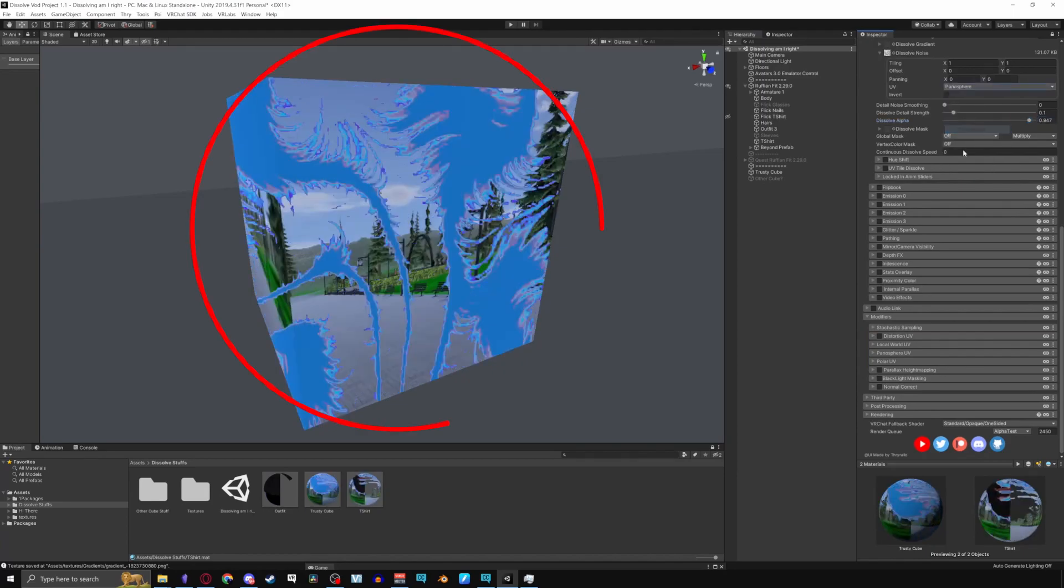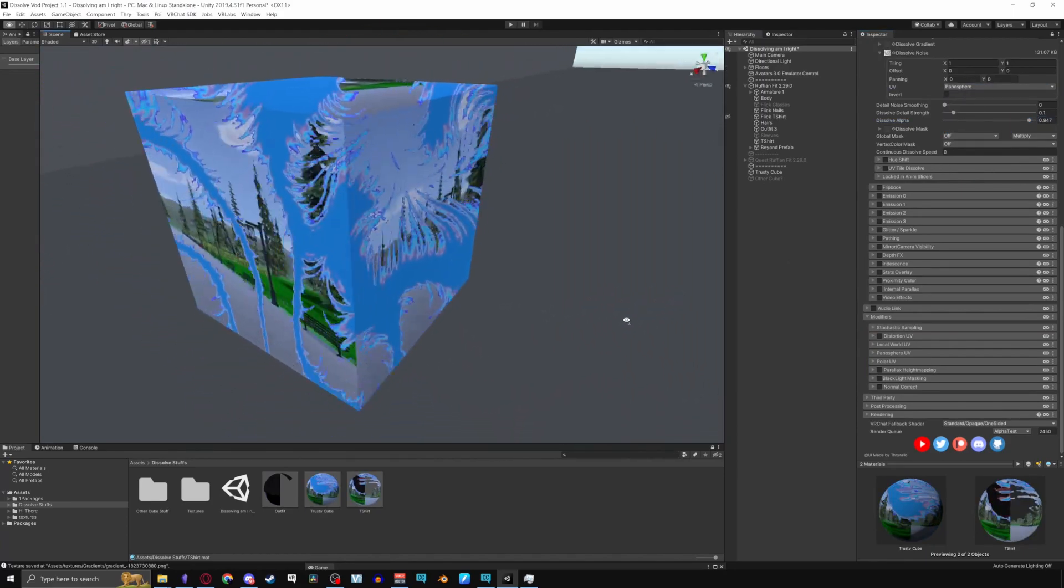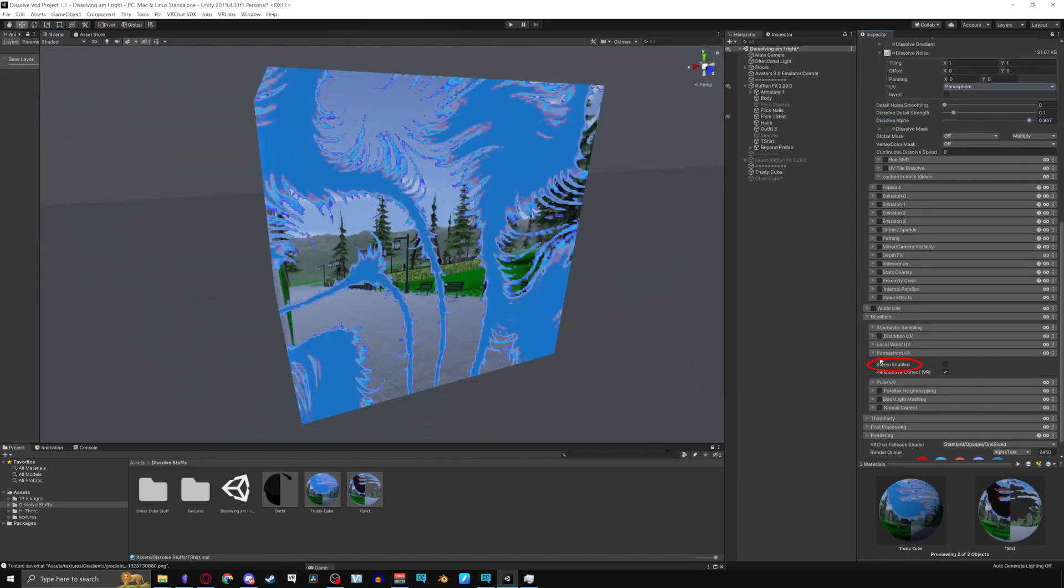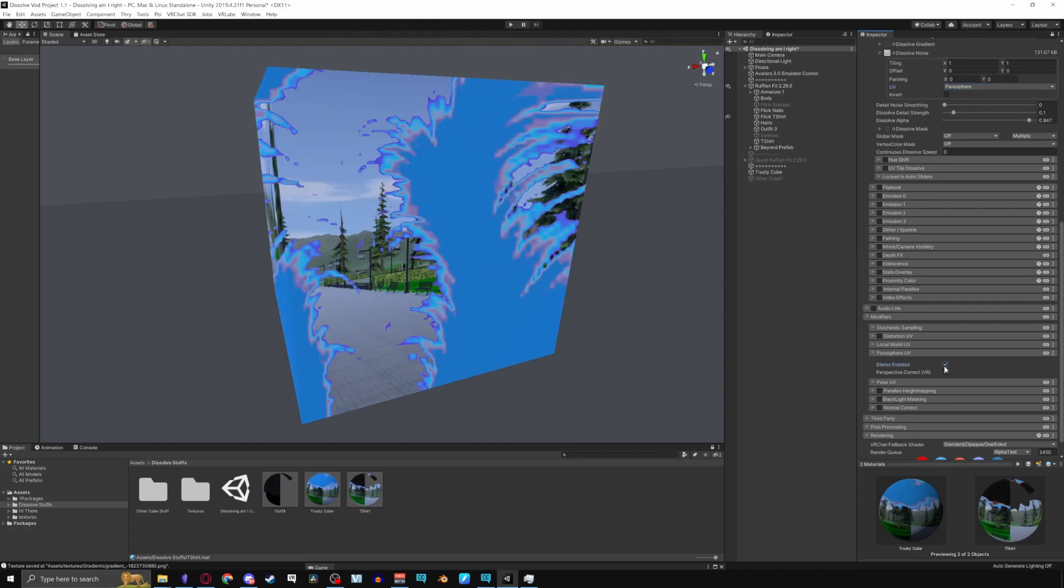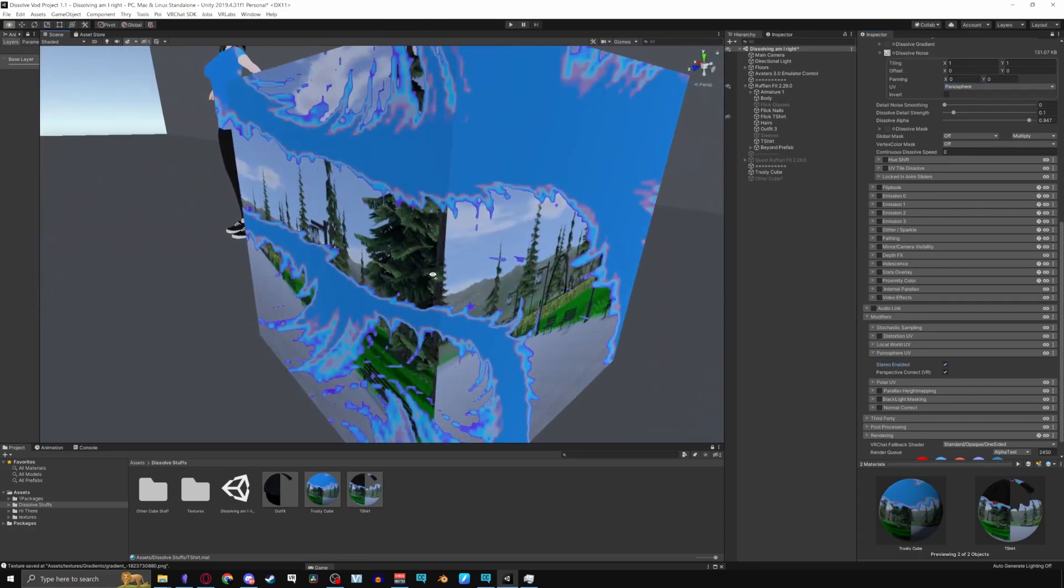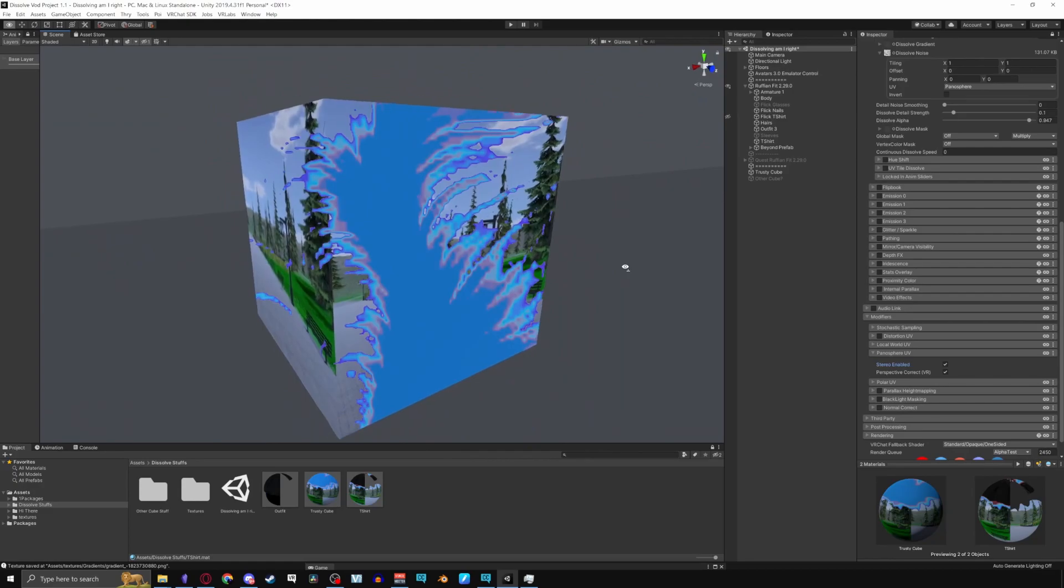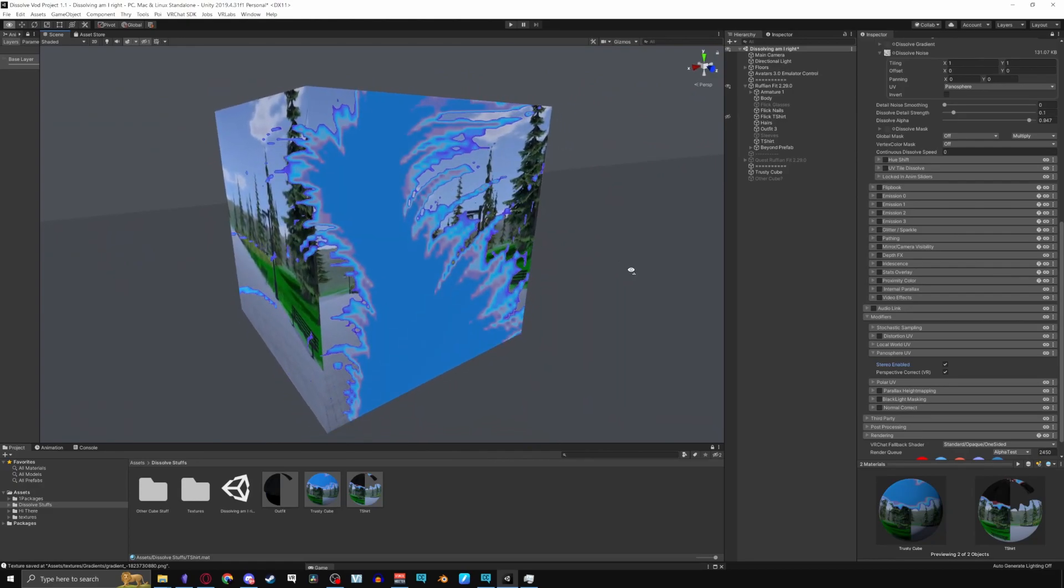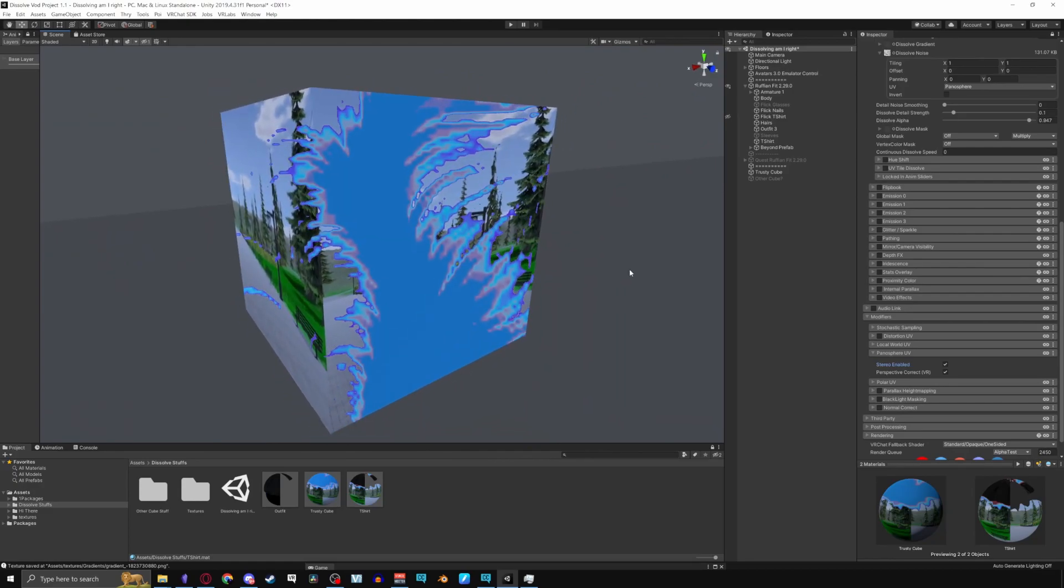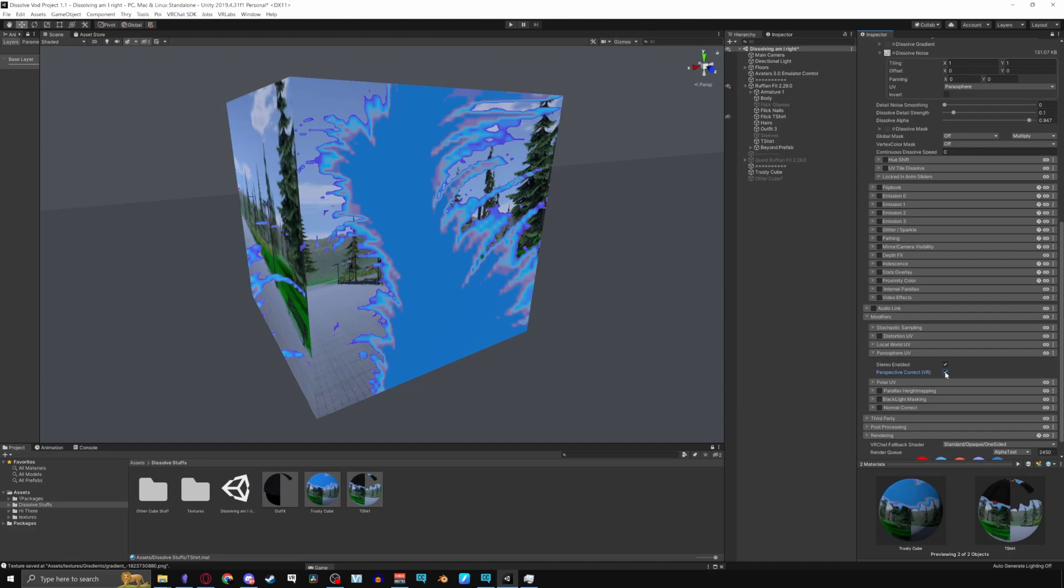Panosphere makes the UV appear panoramic or spherical. Enabling stereo typically refers to the stereoscopic effect meaning that it will give each eye a little bit of a different look from each other. Now just keep in mind that this is very unpleasant on the eyes so enabling perspective correct will correct the perspective in VR.